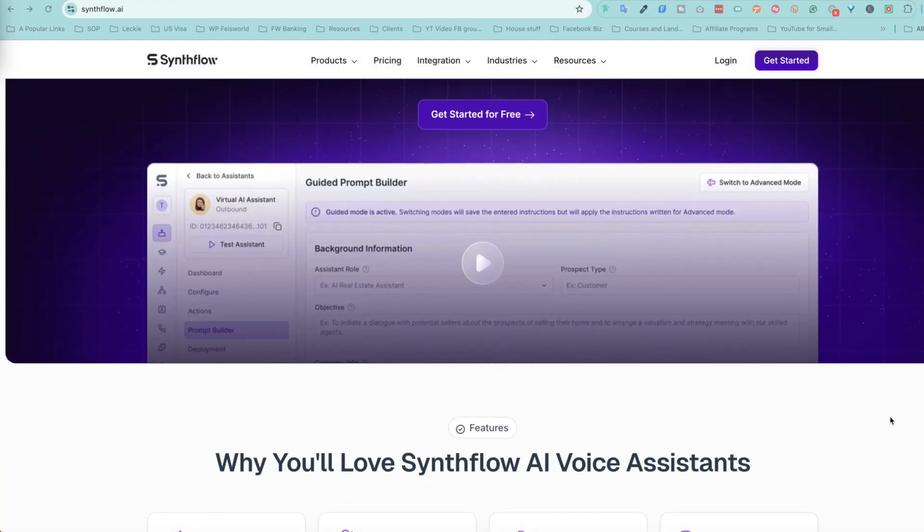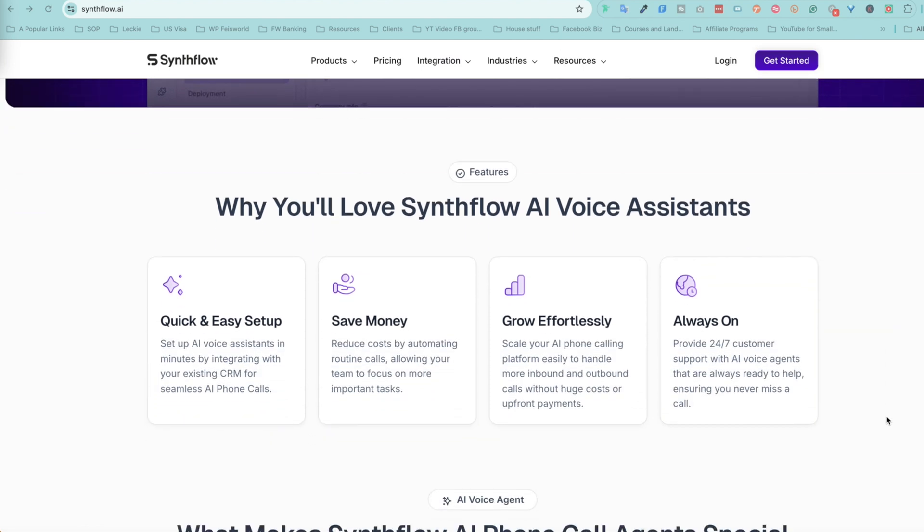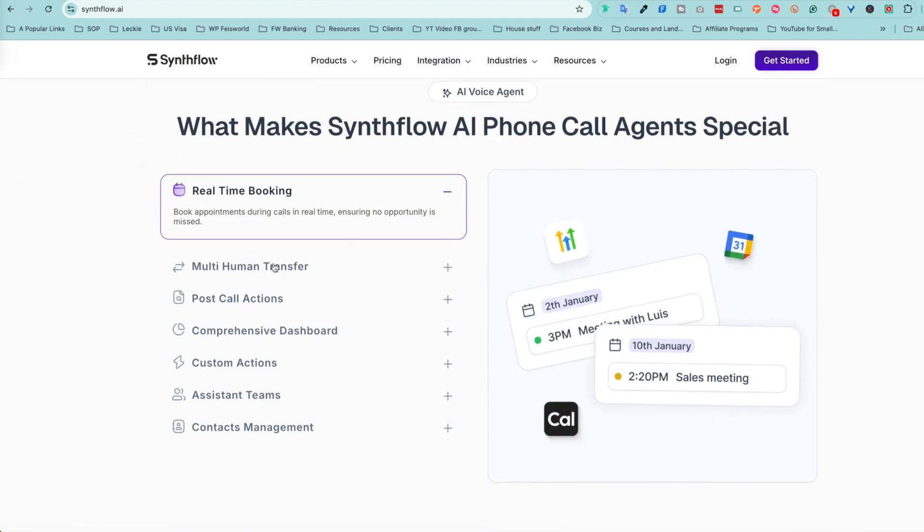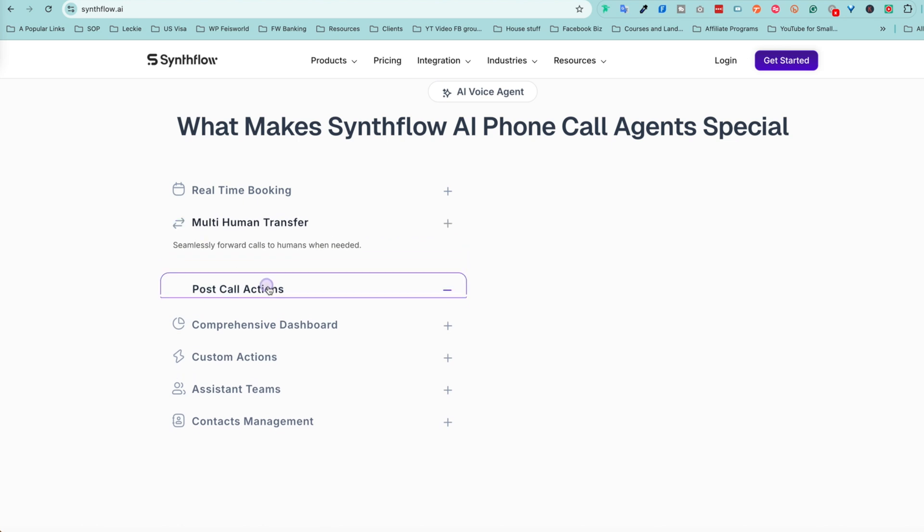Hi there, it's Fei Wu from FaZe World Media, and today we are diving into SynthFlow, a next-gen AI answering service designed to help small and medium-sized businesses handle calls like pros without the hassle. We'll explore what makes SynthFlow special, walk through how easy it is to set things up in just under five minutes, and share the best practices to make sure your first AI assistant hits the ground running. Stick with me, and I'll show you how SynthFlow can save you time, money, and missed opportunities.